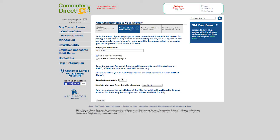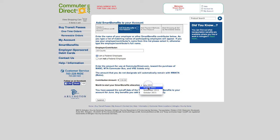Enter the amount for use at CommuterDirect.com towards the purchase of MARC, MTA Commuter Bus, and VRE tickets only. The amount that you do not designate will automatically remain with Metro. Now submit the form.